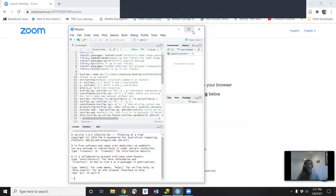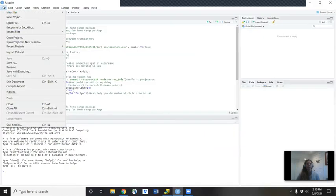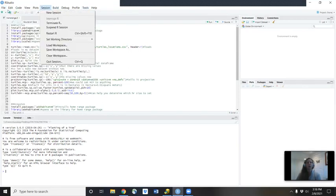All right, next up we will calculate those home ranges using RStudio. So let me share my screen and open up RStudio. The first thing you will want to do is go to File, New File, RScript.